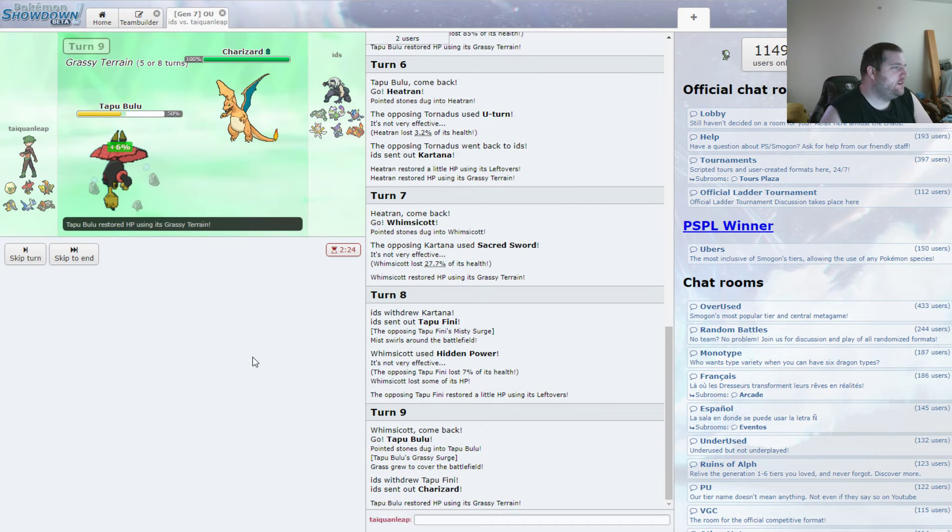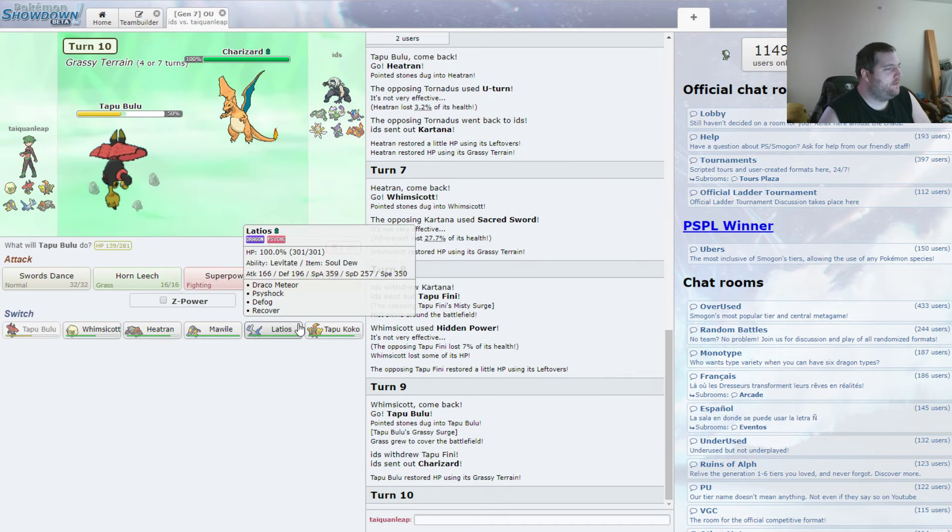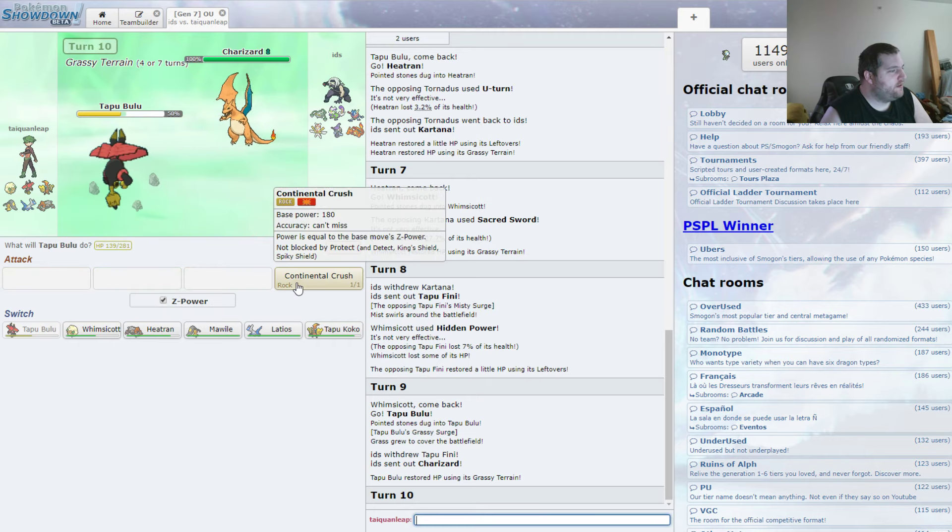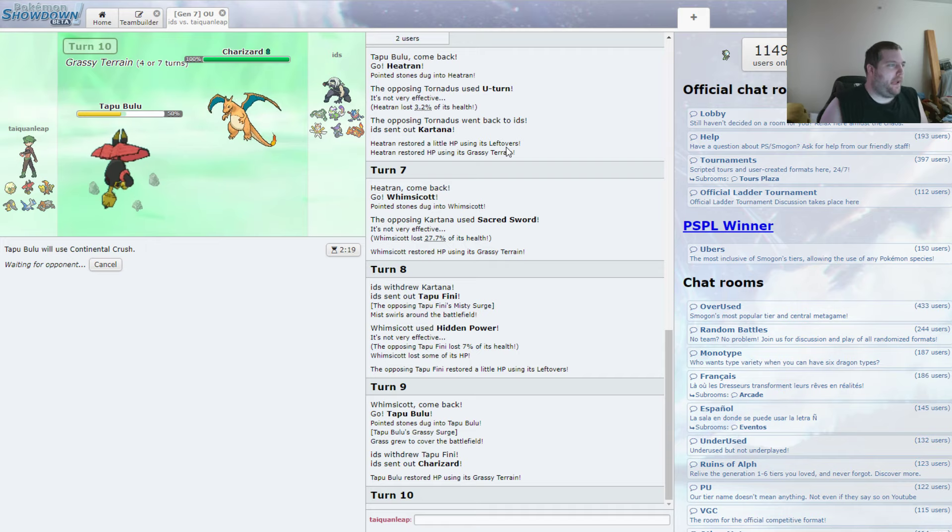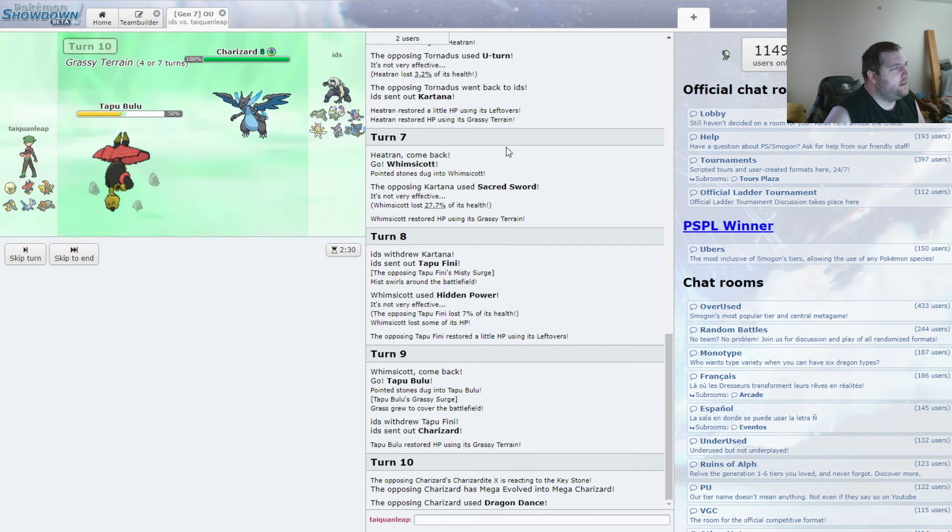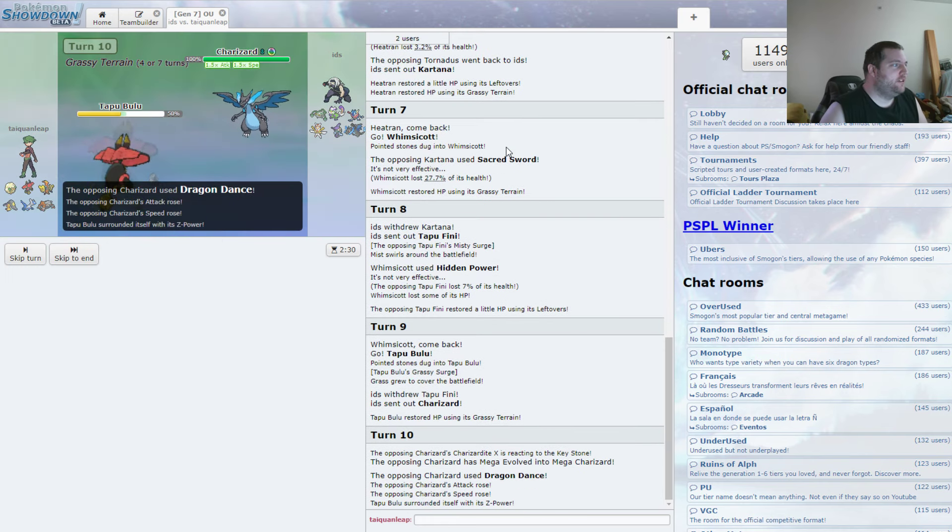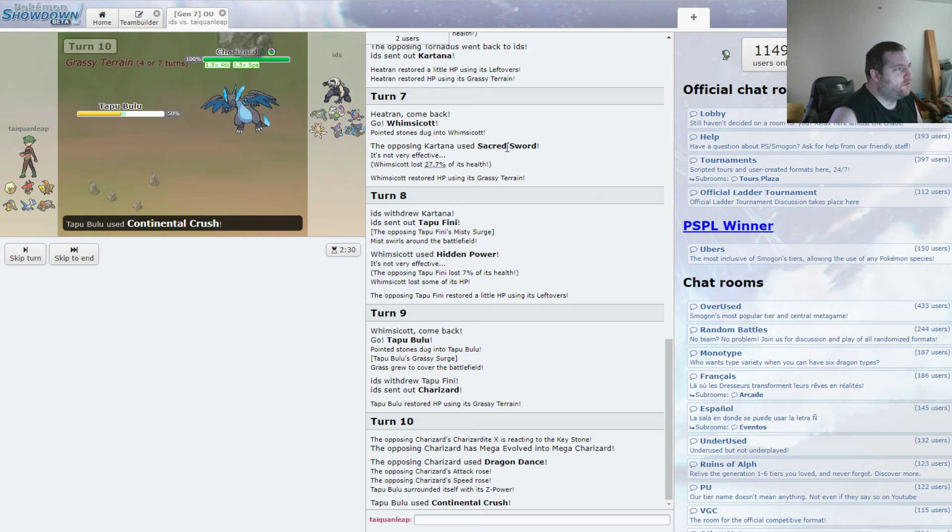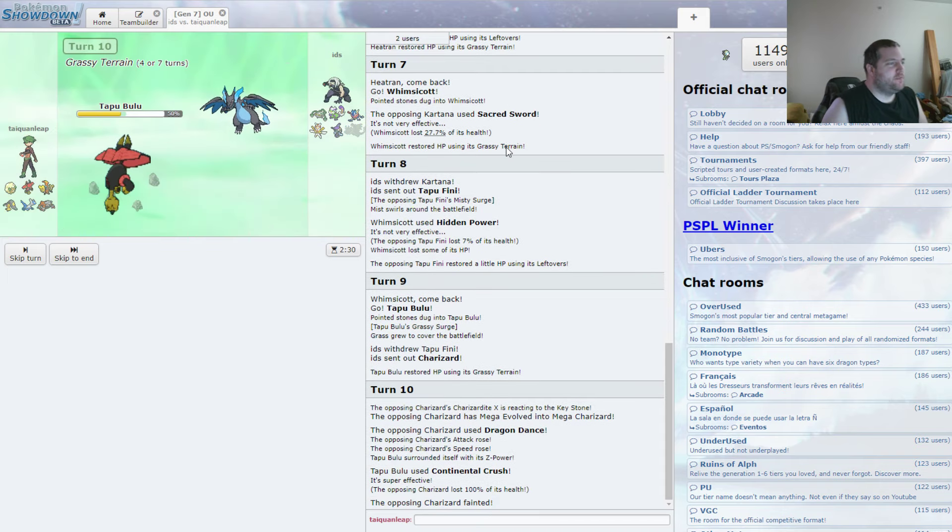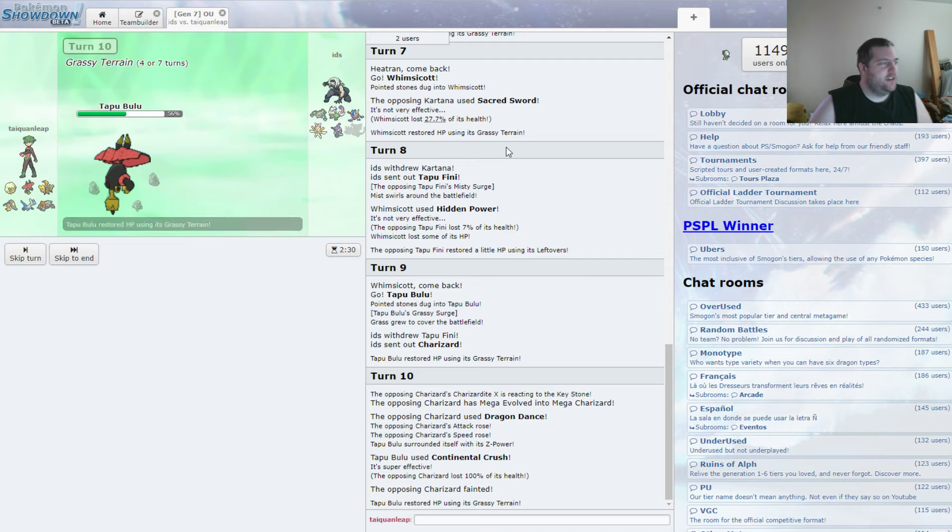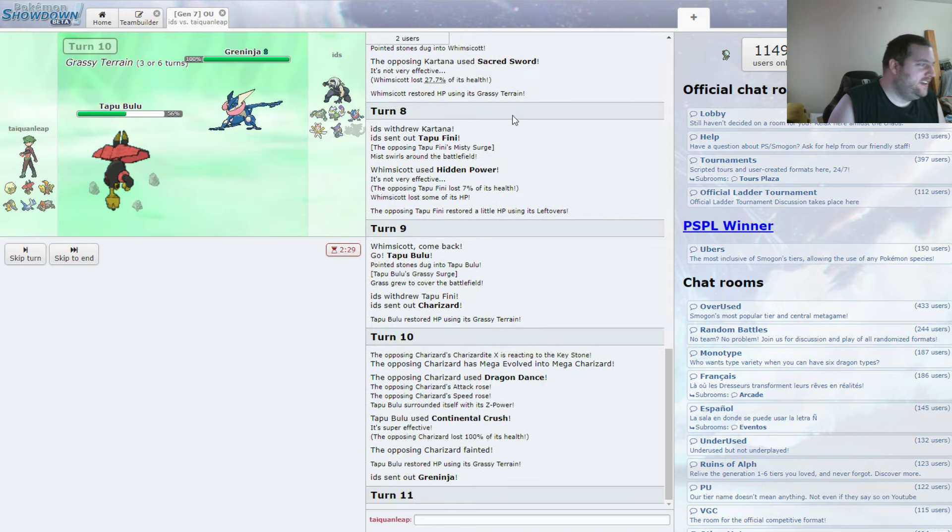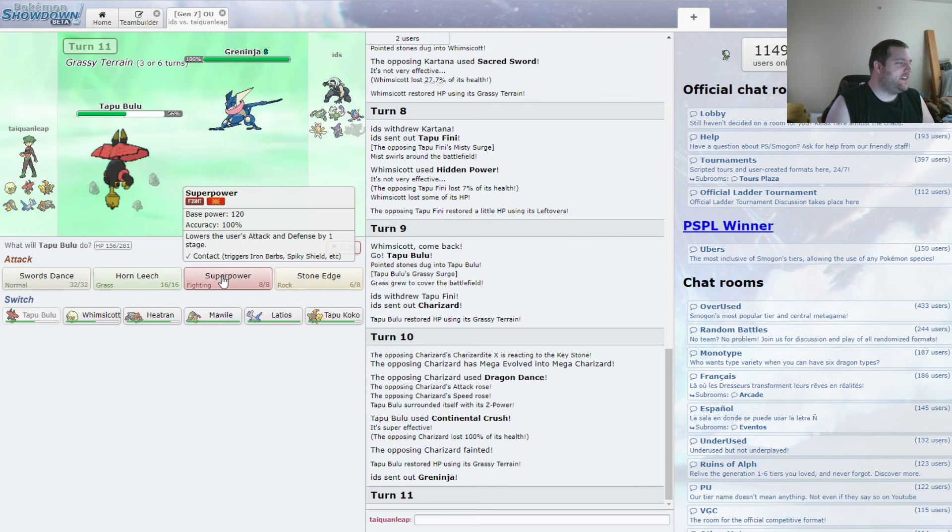In comes Charizard. It's kind of what I was predicting. But I was predicting it at a different point. And we're just going to Z Continental Crush. Just because if he decides to win a Dragon Dance, that's fine. That's exactly what he goes for. And we're going for the Z Continental Crush. And we get rid of his Mega Charizard without a threat. Okay. That's what I really wanted to use this move on. I really wanted that thing dead.